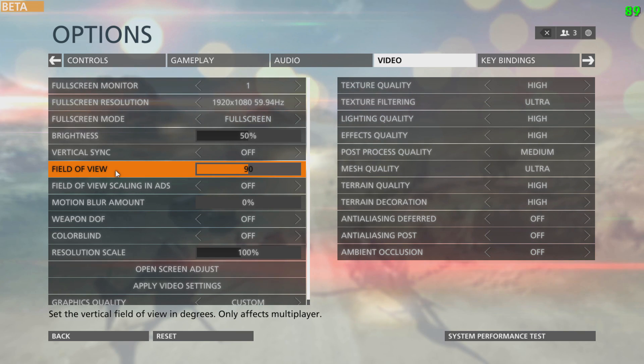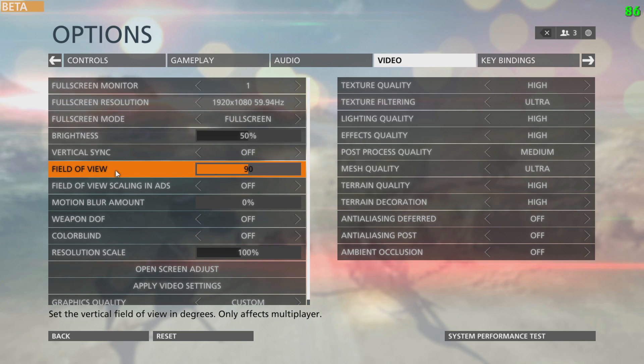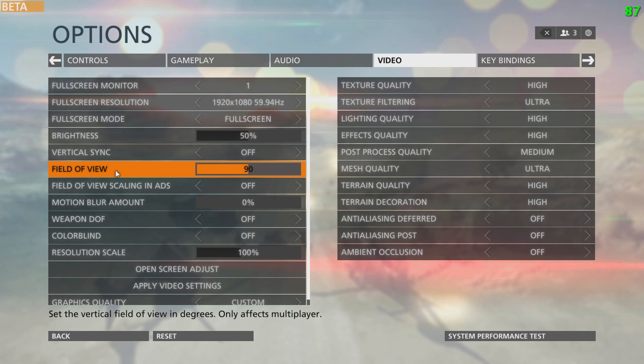Just copy the rest of my graphics settings if you want. I hope this Battlefield Hardline tweak guide helps you out. Now go play the beta and let me know in the comments below if you need any help.